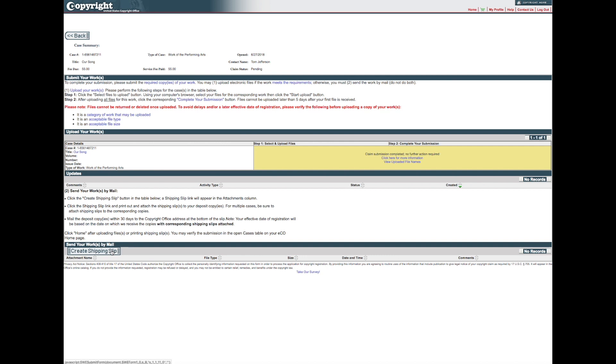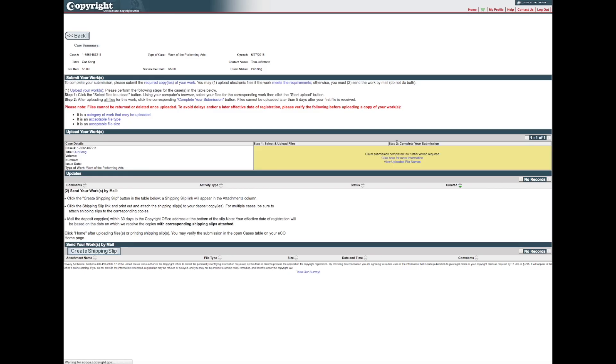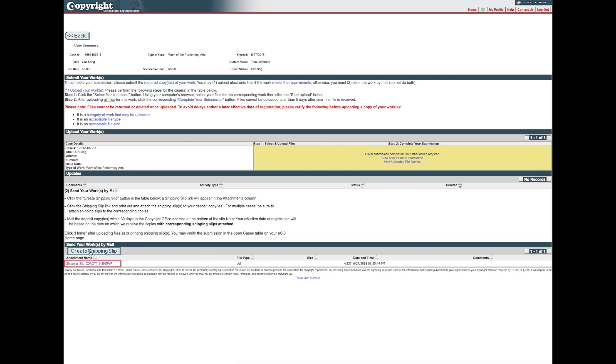In a moment, a Shipping Slip Attachment link will be added to the screen. Click the link to open and print the shipping slip.